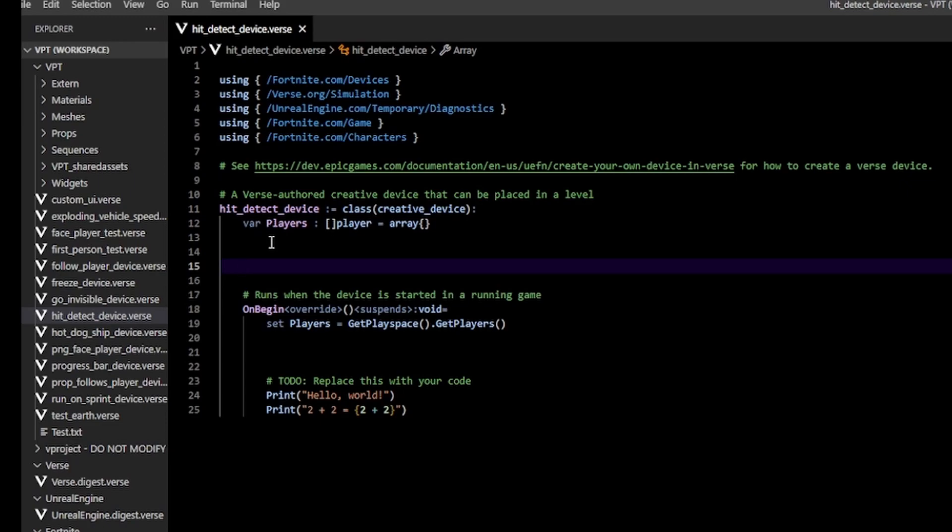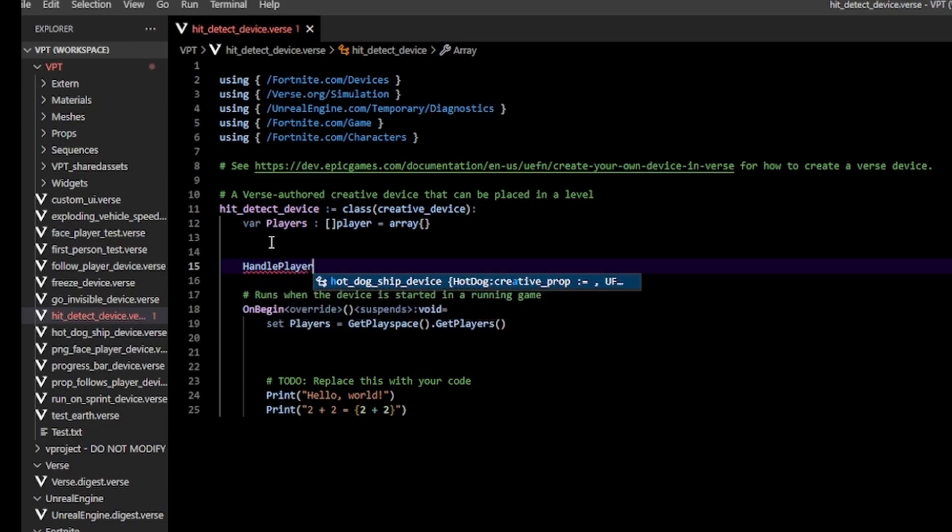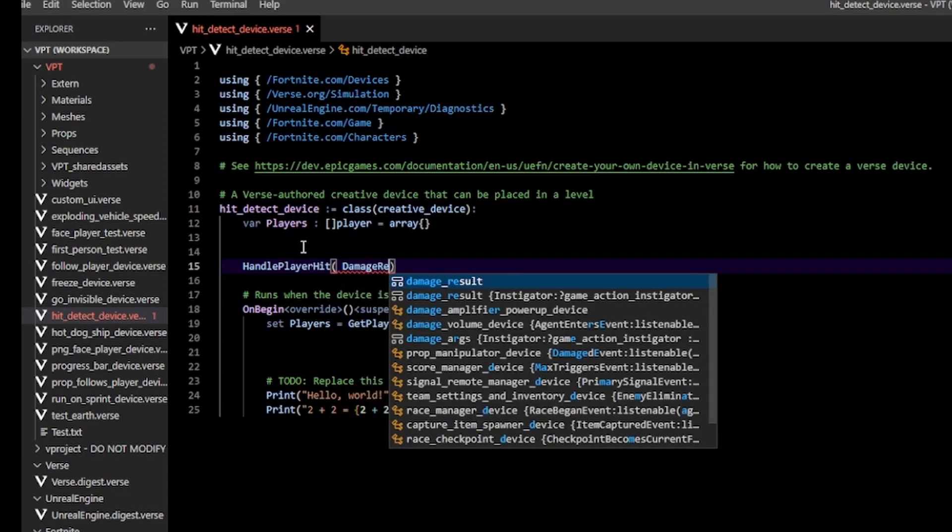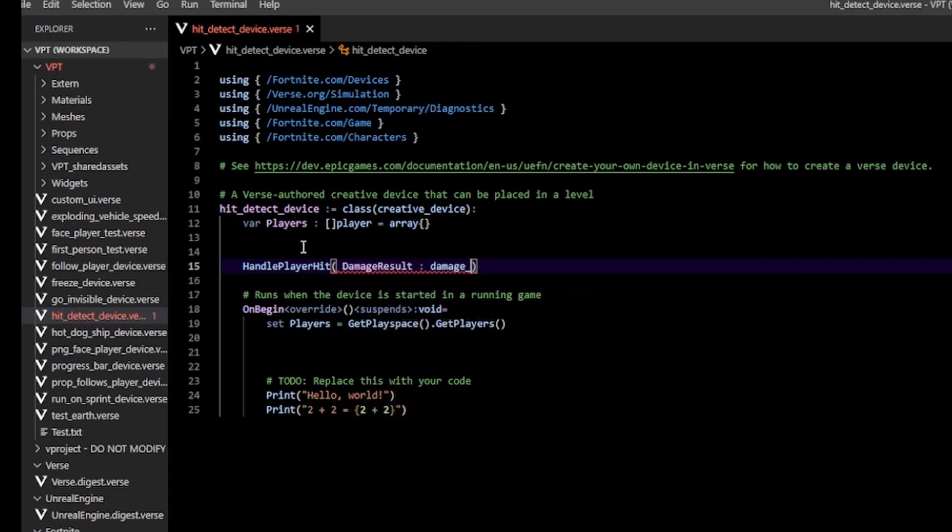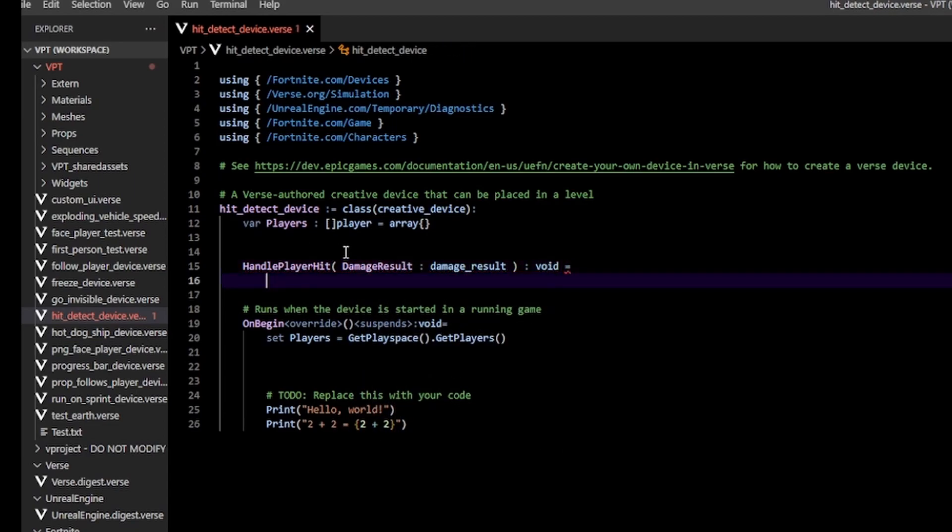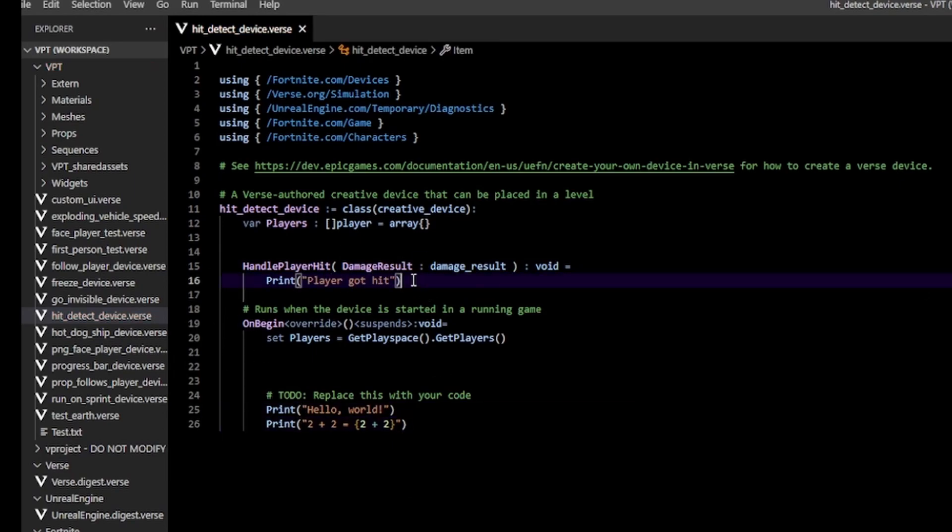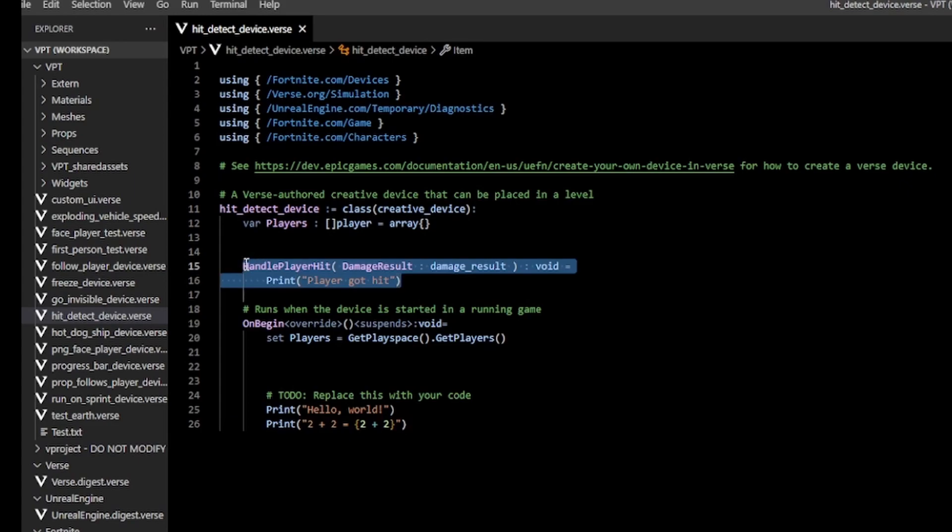I'm going to call this HandlePlayerHit and it's going to take a damage_result parameter. Now all we have to do is make this function get called anytime a player gets hit.